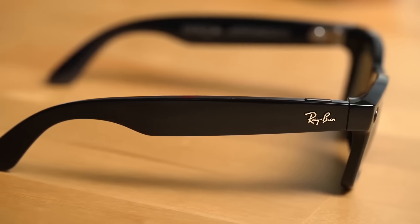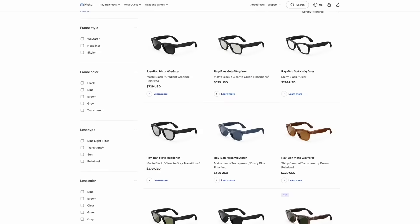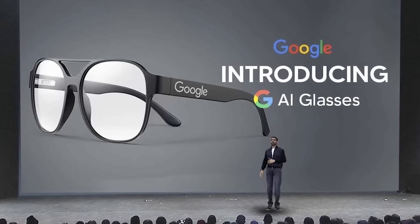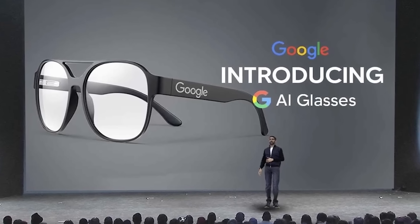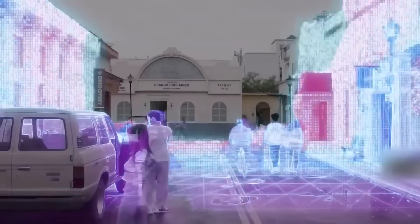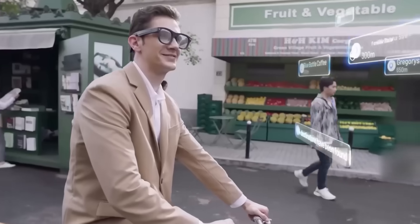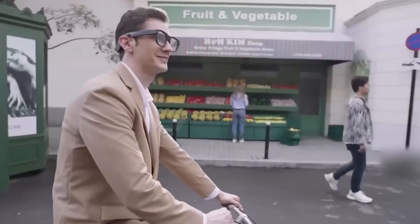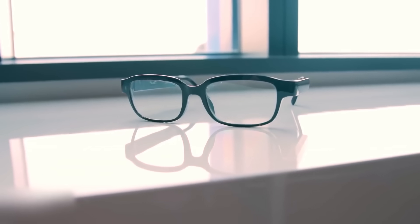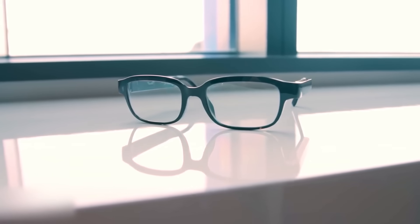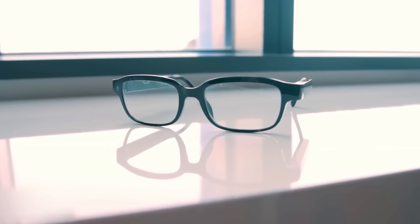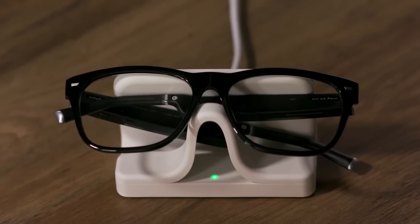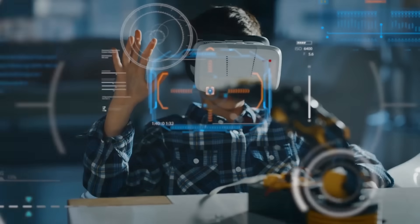Meta is betting billions on Ray-Ban smart glasses. Google is launching Android XR after the Google Glass disaster. Apple is secretly developing their own smart glasses for 2027. Amazon has echo frames. Even startups like Brilliant Labs are building AI glasses. They all see the same massive opportunity.